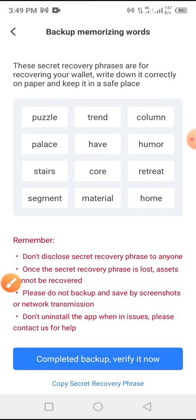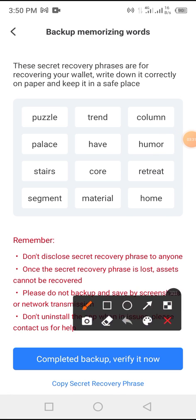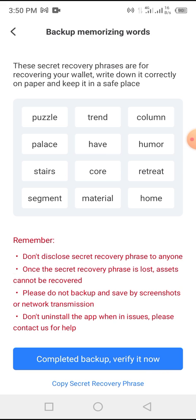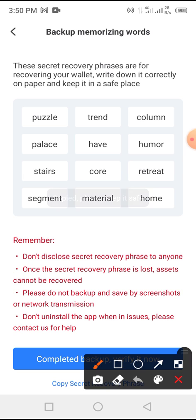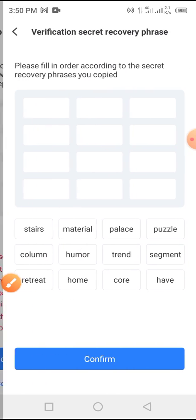Now look at the key phrase. For the sake of this video I'm going to make this key phrase available so you know what to do — I'm not actually using it, it's just for this tutorial. Please pause the video so you can copy this code. Tap on 'Copy Secret Code', then tap on 'Complete Backup'.